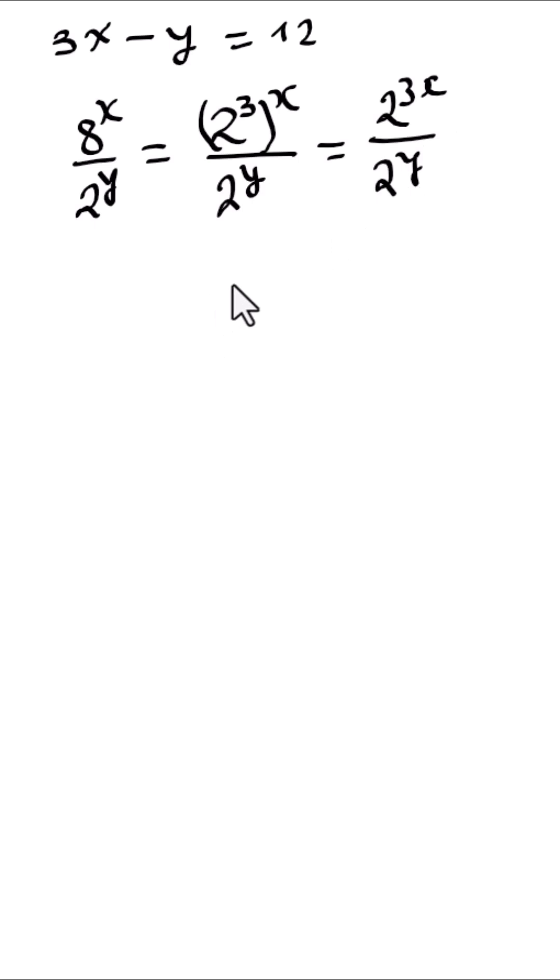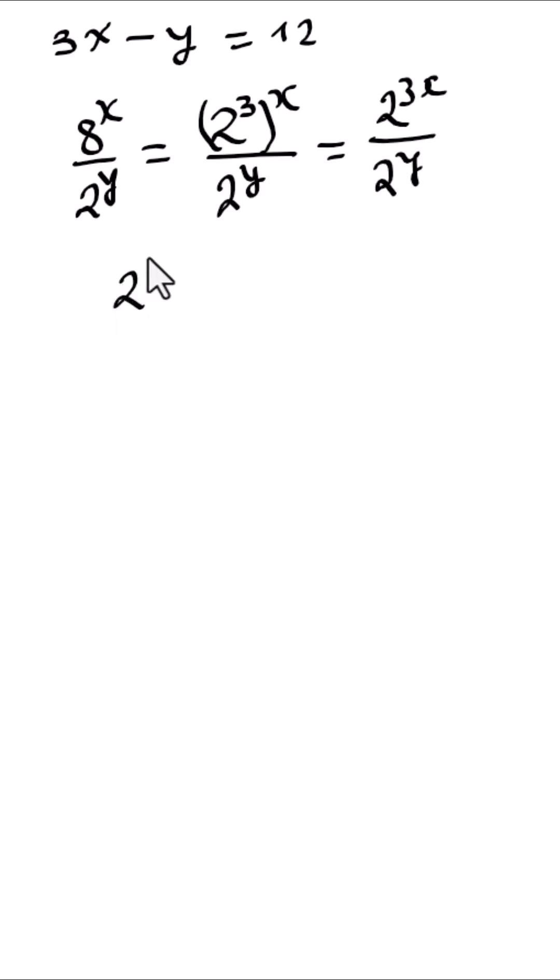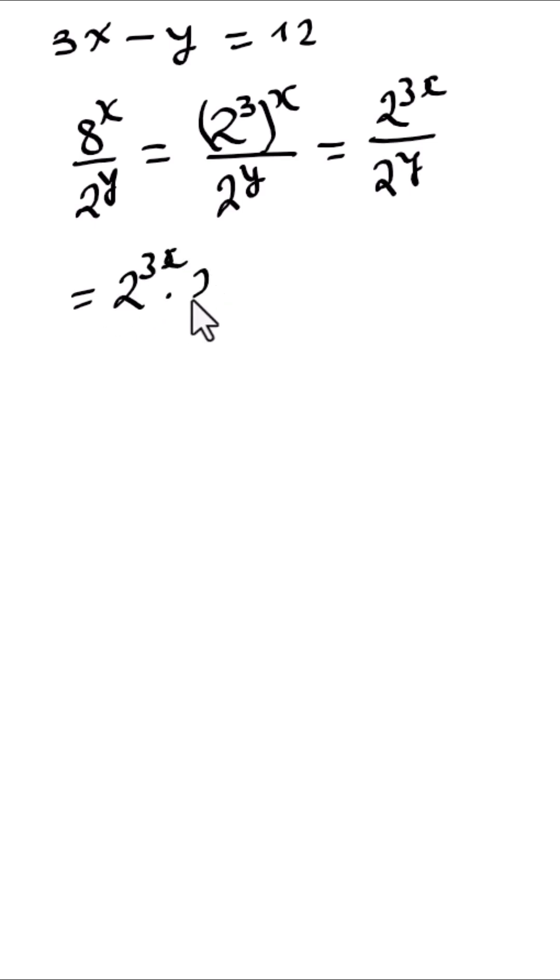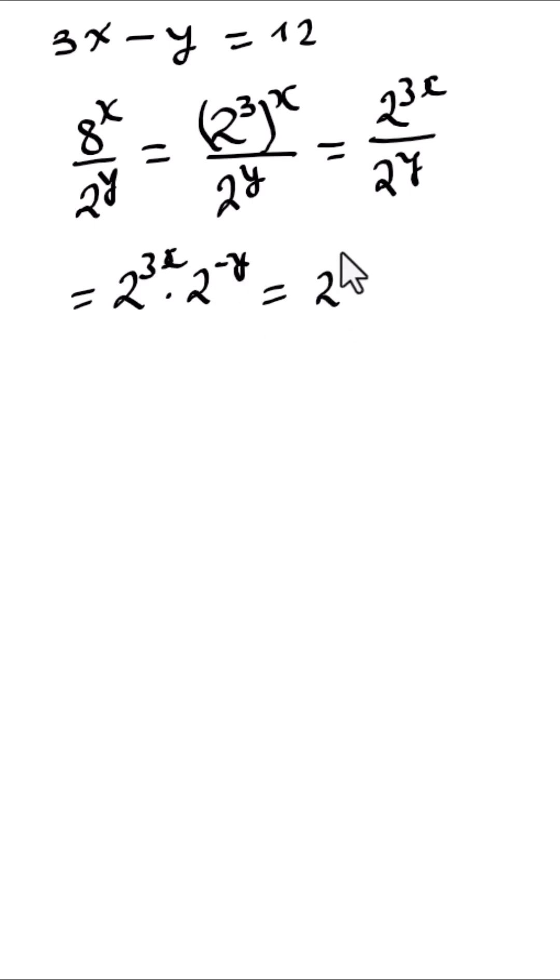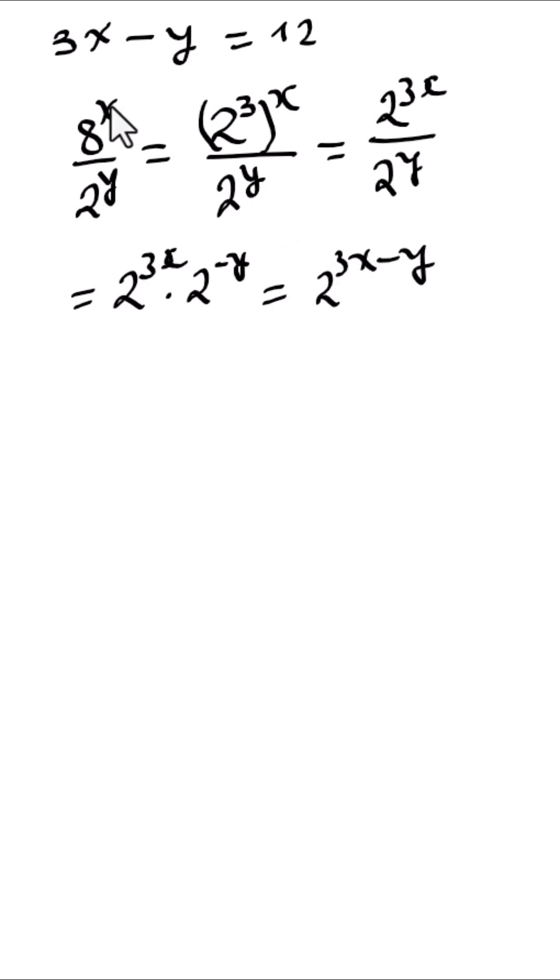Now using the laws of exponents, we can write this as 2 to the power 3x times 2 to the power negative y, which is the same as 2 to the power 3x minus y. And we see that 3x minus y is 12.